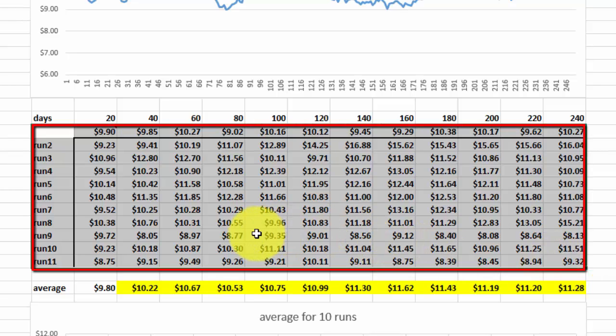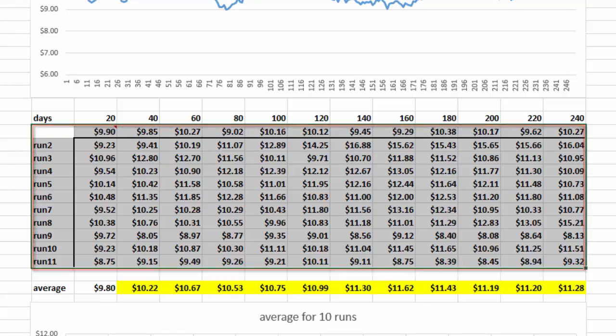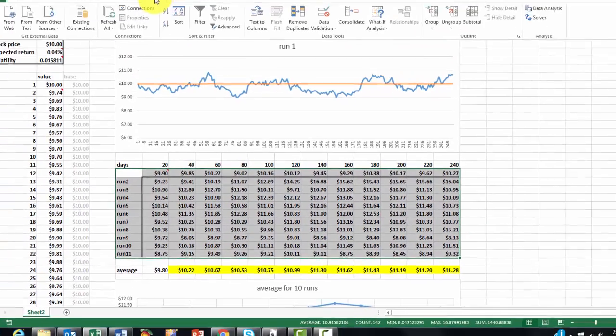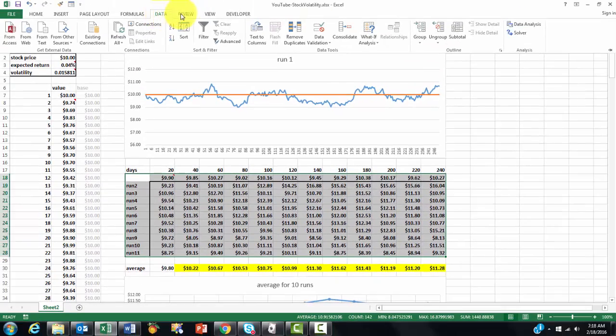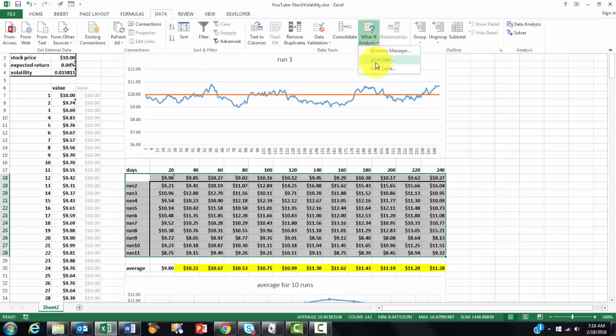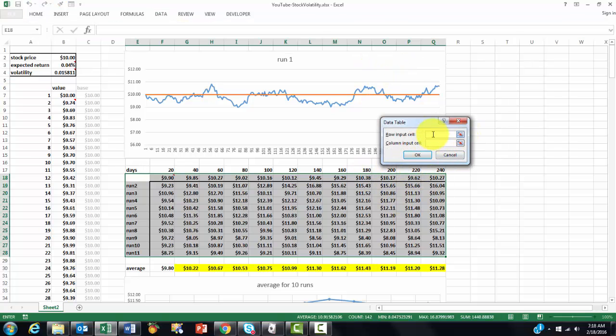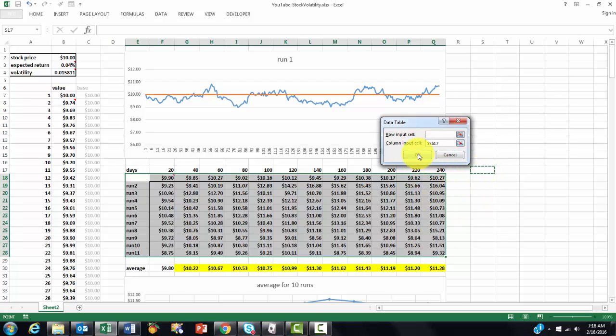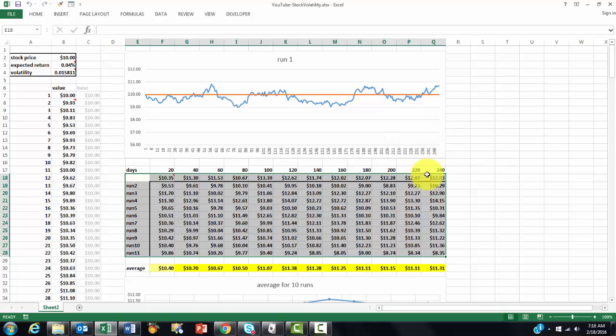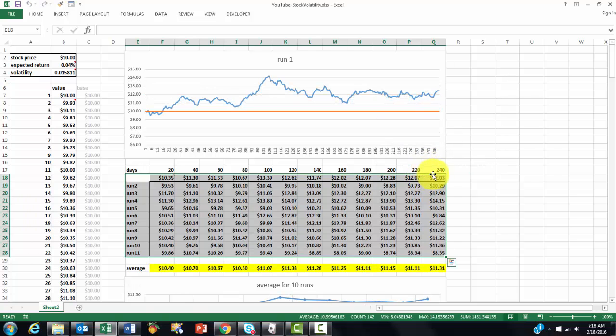And we put in there a data table. Data, What-If Analysis, Data Table. No row input, but the column input is any cell anywhere outside the range that we are working on. And it creates all of this.